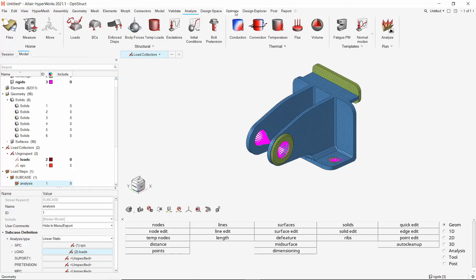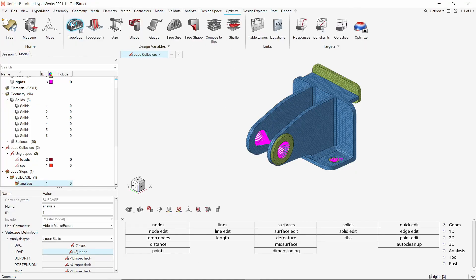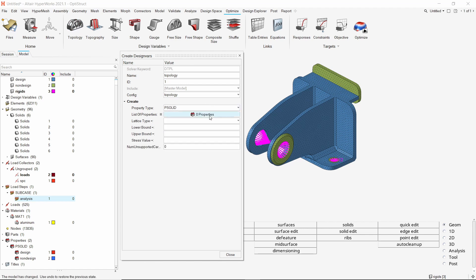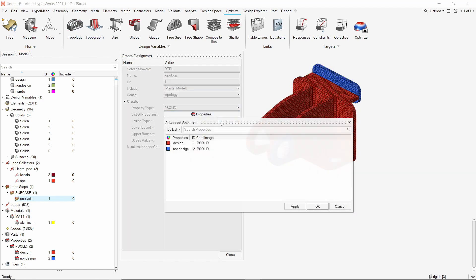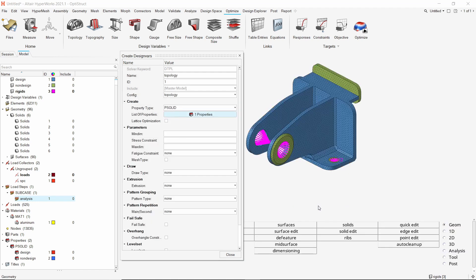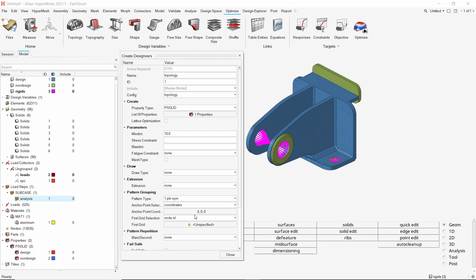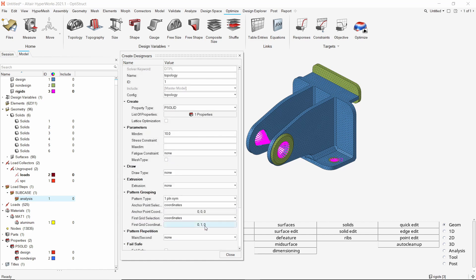Now we will start with the optimization setup process. In this, we will create the topology design variable, responses, constraints as well as the objective function. The main goal is to reduce the mass of the component but maintain its overall strength by minimizing the compliance. In the optimize ribbon, select topology option. Provide a name for this topology design variable. Set property type as PSOLID and select the design property in selection box. Let's apply minimum dimension limit as 10 mm. We will also use pattern grouping with one plane symmetry. Change anchor and grid point selection to coordinates. The anchor coordinate will be origin. For the first grid, set Y as 1. Thus, we are using planar symmetry across the X, Z plane.